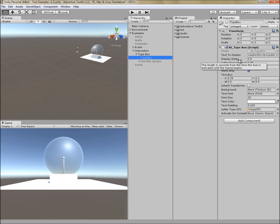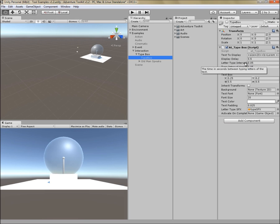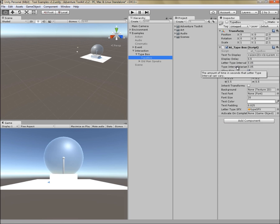Next is display delay. This is the amount of time in seconds from the activation of this tool until the popup appears. Next is letter type interval. This type box has the ability to type letter by letter, and if this is set to a number greater than zero, this is the amount of time in seconds between each letter. Next is type interval variance, and this is a way to randomize that interval between letters.